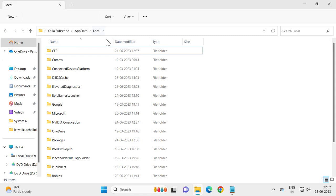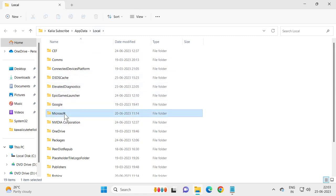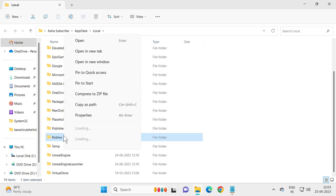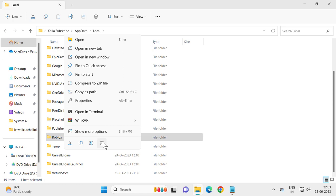This opens up app data location, Local. You just need to search for Roblox in here. Just right click on it and select delete.